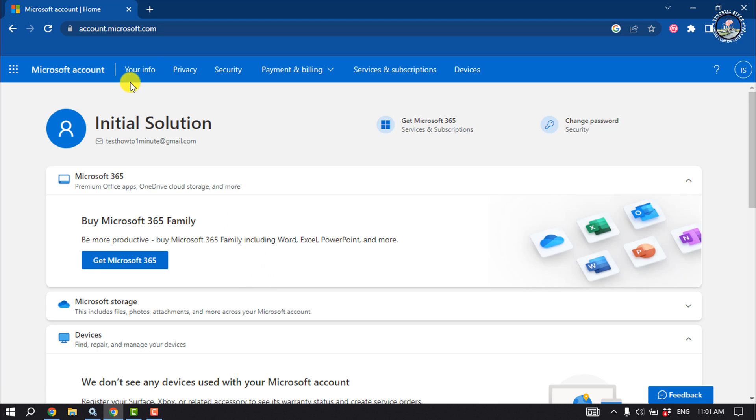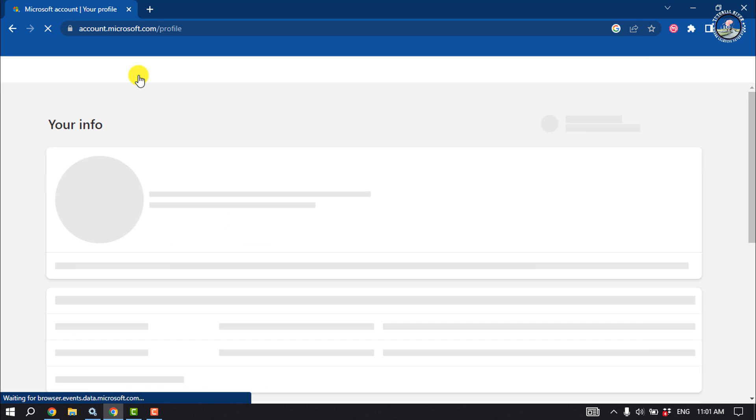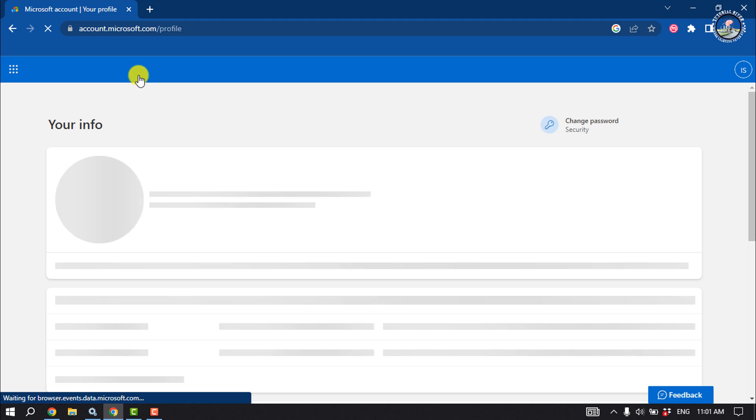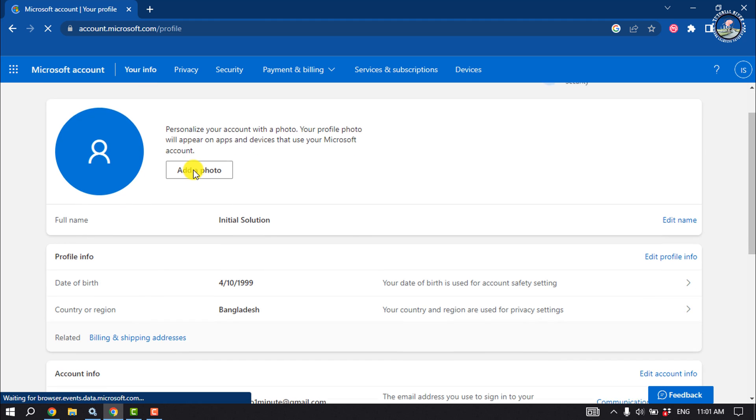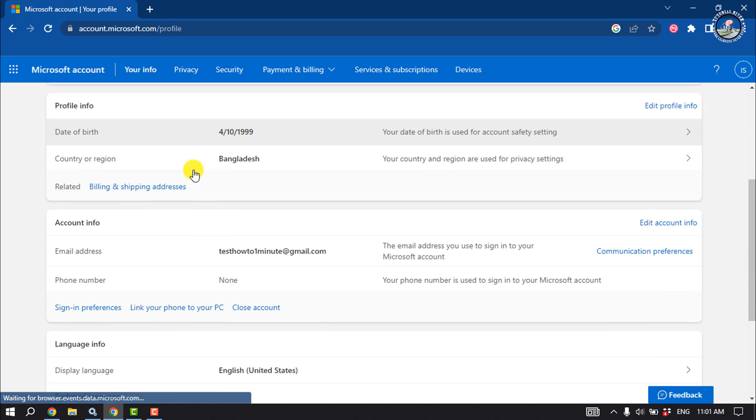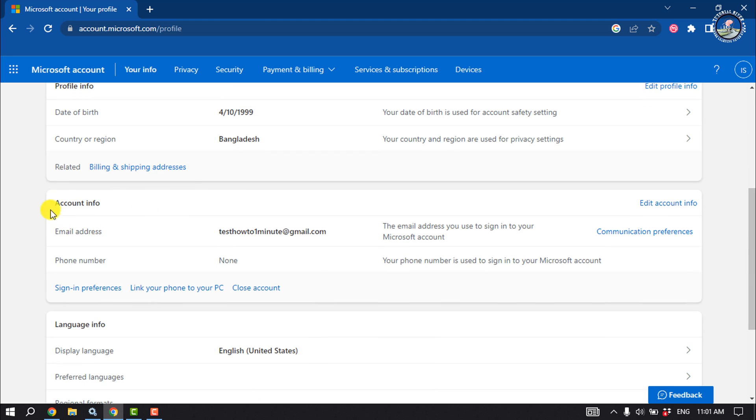Once you are here, click on your info and scroll down a little bit. Inside of this account info section you will get your email address.